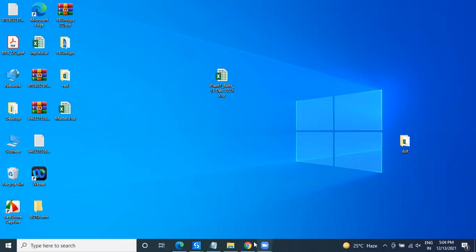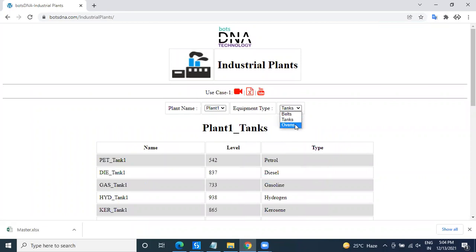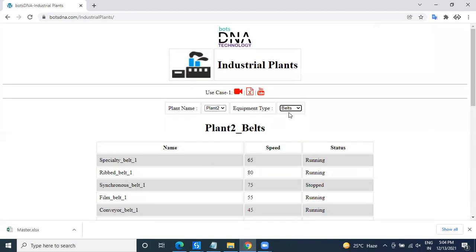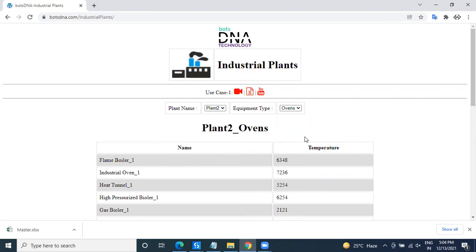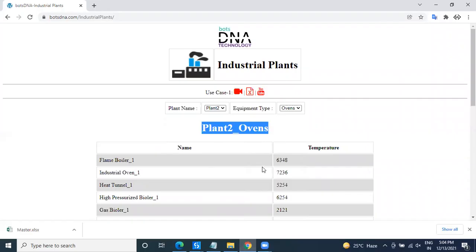this many files. So how many files they have to prepare? One is Plant 1 Belts, Plant 1 Tanks, Plant 1 Ovens - these are three files for each and every plant. Again, Plant 1 Belts is one Excel, Plant 1 Tanks is one Excel, Plant 2 Ovens is one Excel. Suppose if it's Plant 2, what they have to do is they have to create another file by using the master file, another file